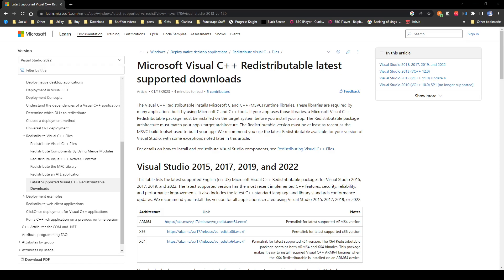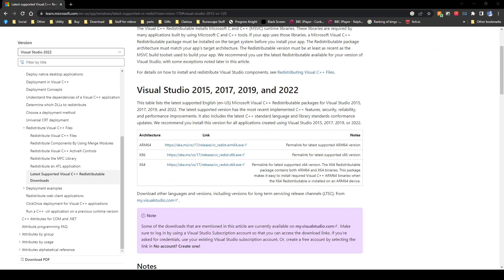All you're going to want to do is navigate to this page, which I'll have linked below. It's the Microsoft Visual C++ redistributable package page, and you're going to want to download Visual Studio 2015 x86 and x64. Clicking on these will just immediately download the application.